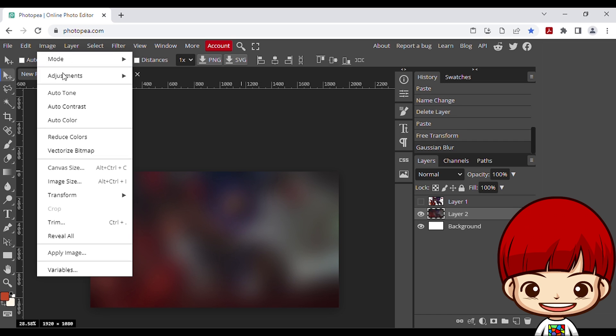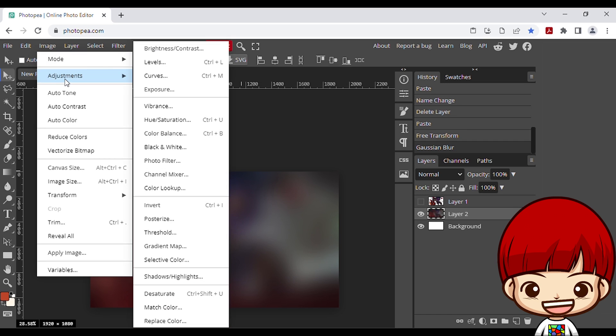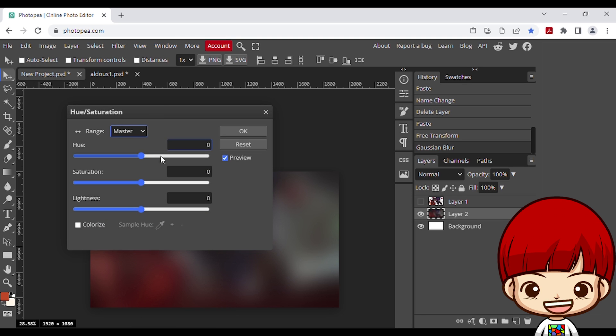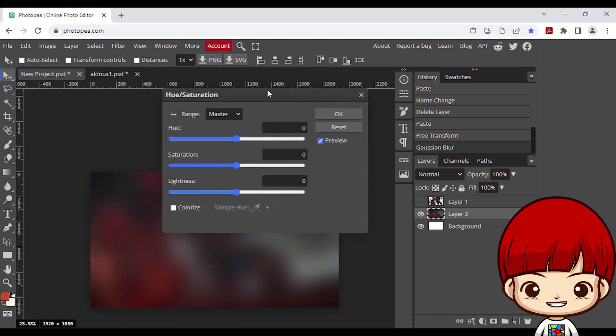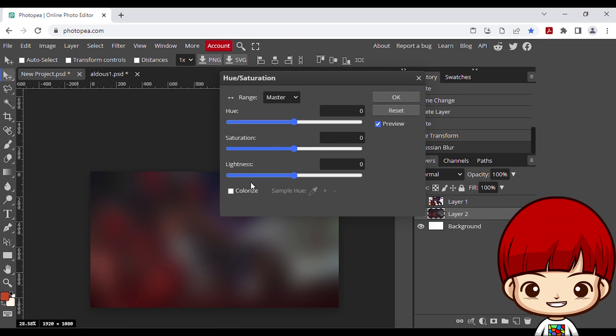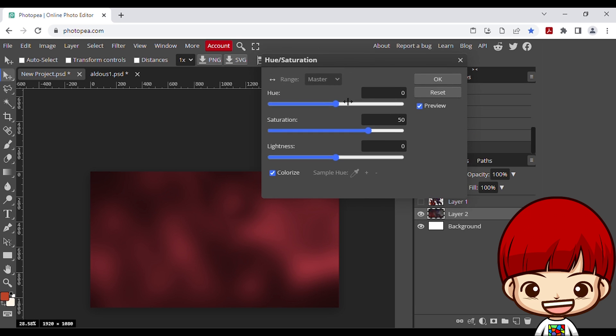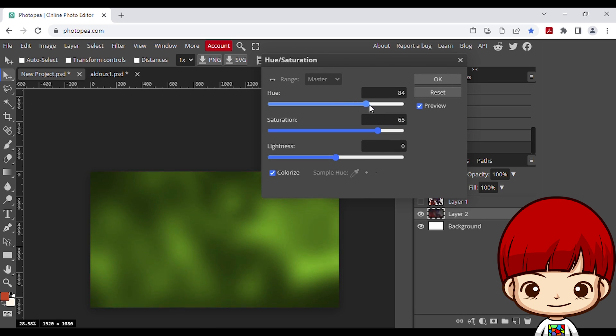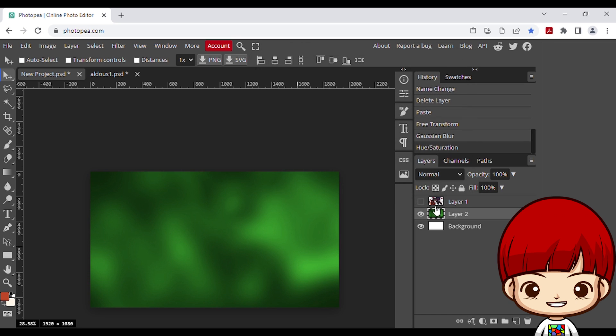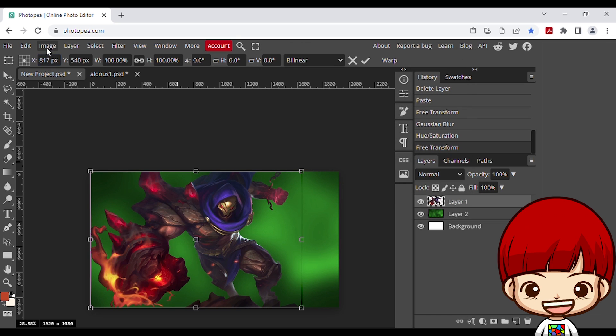Still on layer 2, I want to change the color of the background. Go to image, adjustments, hue saturation. Check the colorize at the bottom left, add some saturation, and change the hue as you like. I picked the green color here. Look nice. Then click ok.